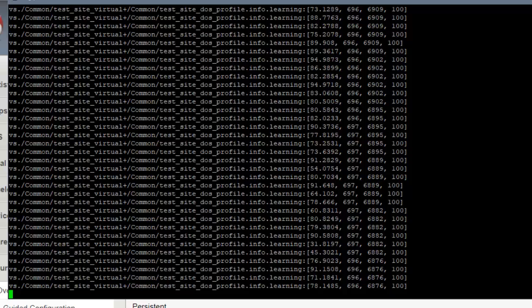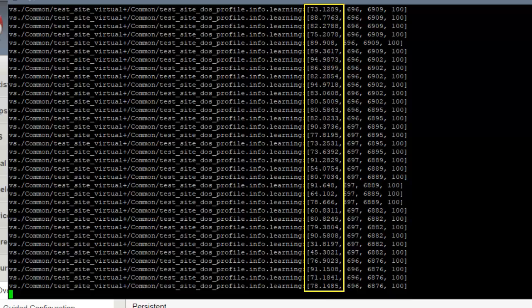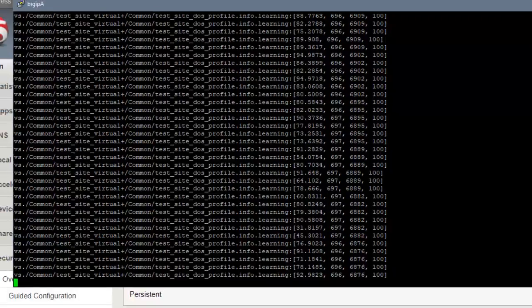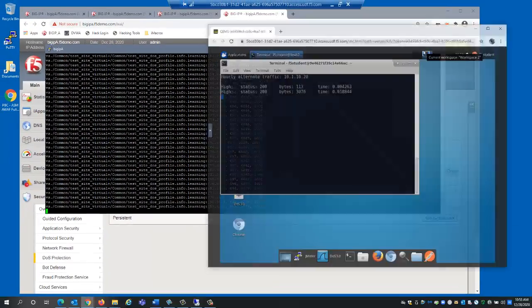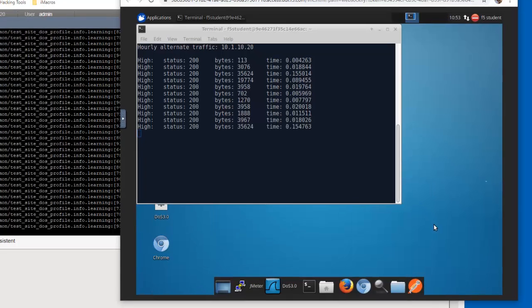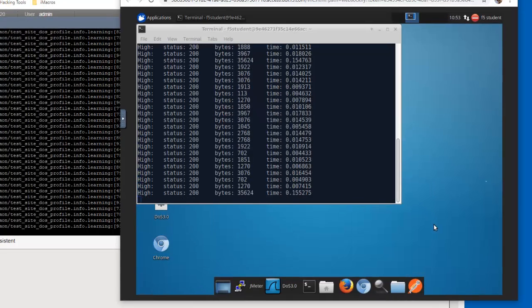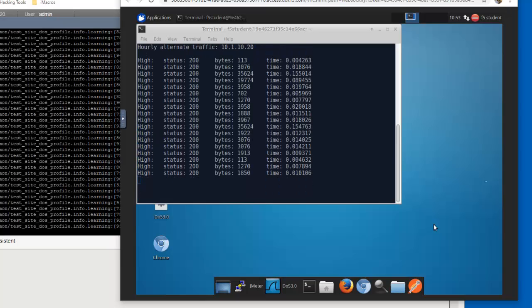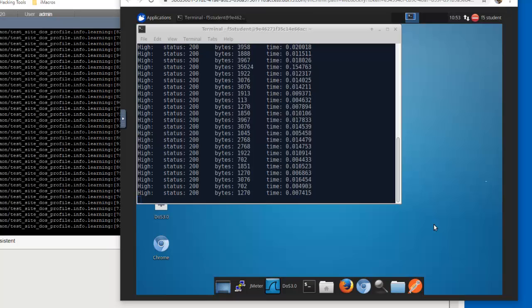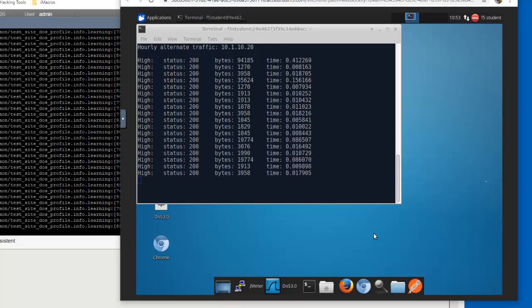We've been running a command since before we started the demo — it displays the baseline learning progress. The first value shows the confidence percentage that the baseline has been established. If it's over 80%, we can assume BIG-IP Advanced WAF has a good baseline. We've been running a script on a different workstation that sends valid requests for different URLs in the web application, and it has been running long enough for BIG-IP Advanced WAF to have established a baseline of expected client traffic.